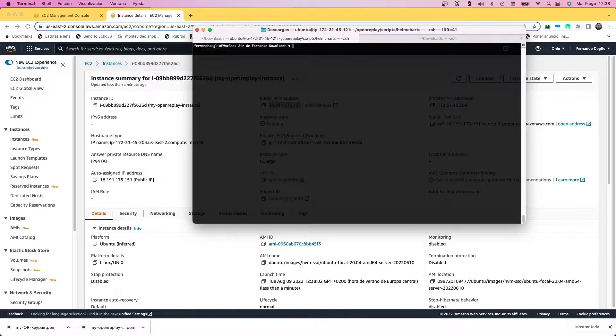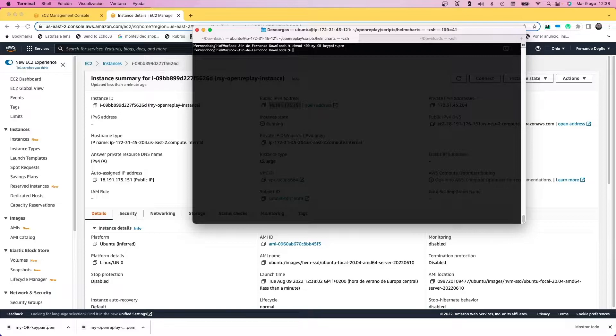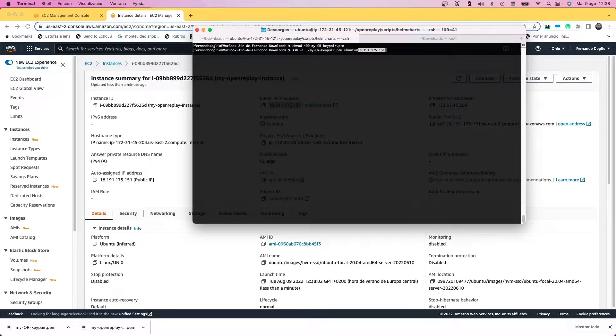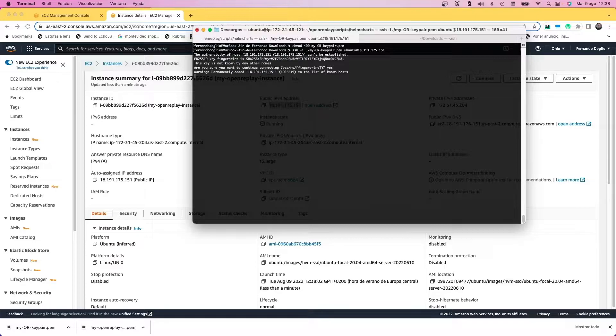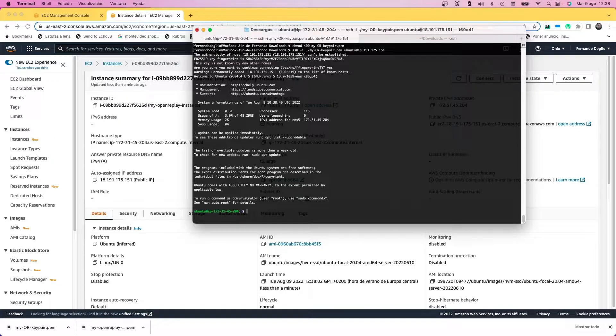First you're going to want to set up the right permissions on the pem file that we downloaded. Simply use chmod 400 if you're using a Linux-based operating system, and then use the SSH command like I'm doing it right here. You can use the ubuntu user with the IP that we got from the instance. That will log you into the instance with your ubuntu user, and that's what you need.